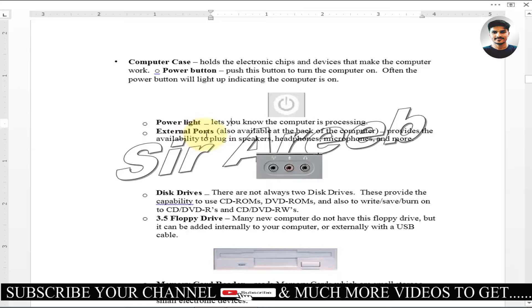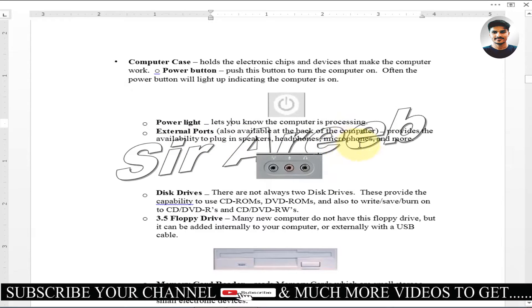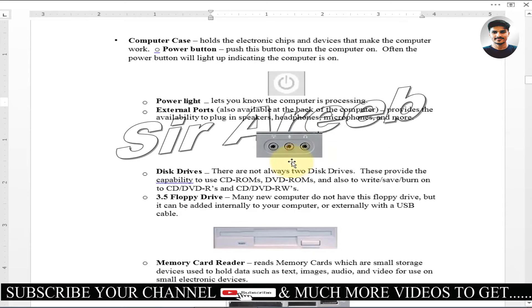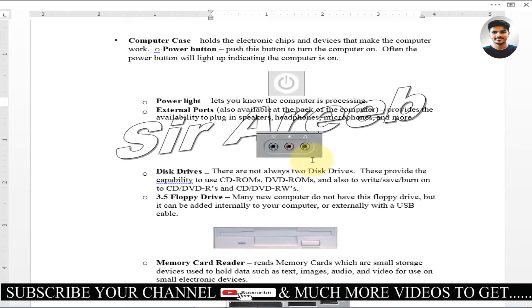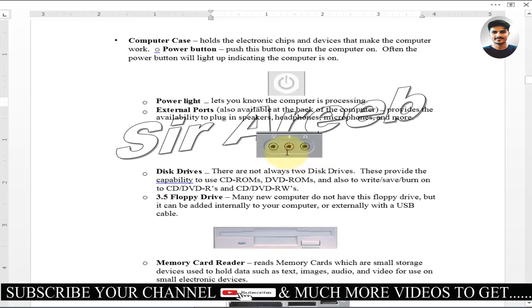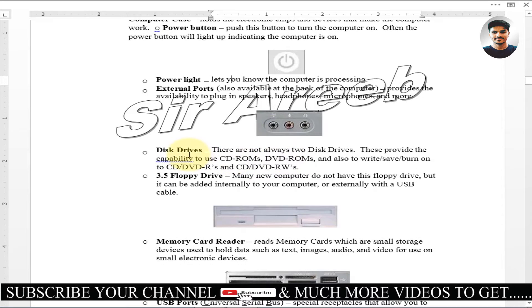External ports allow availability to plug in devices at the back of the computer. This provides the ability to plug in speakers, headphones, microphones, and more. These pins are called external ports. Speaker pin has other pins, it is different. I want to tell you that these pins are on the back side and on the front side. If it is on the front side, then it will be external ports.